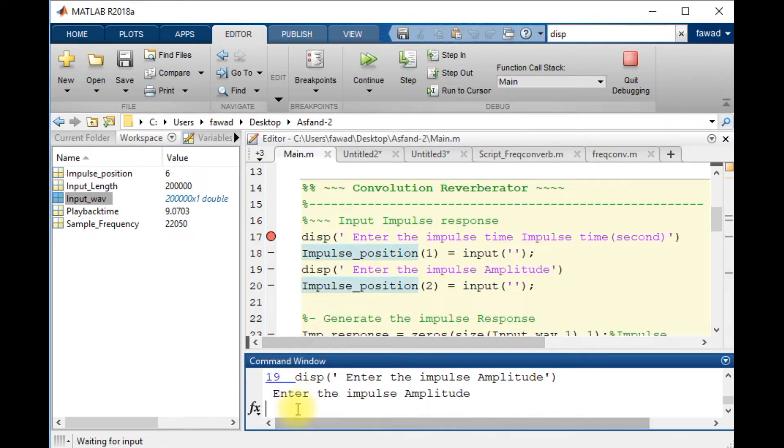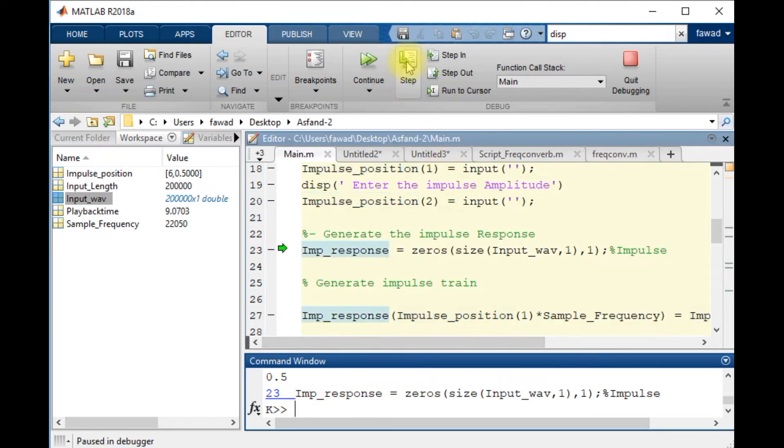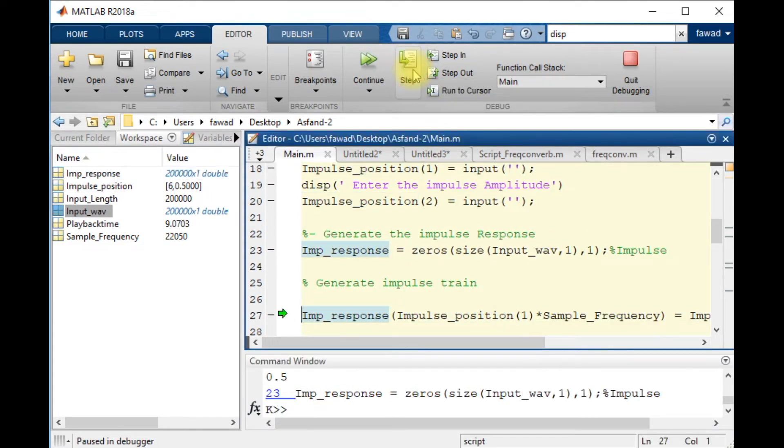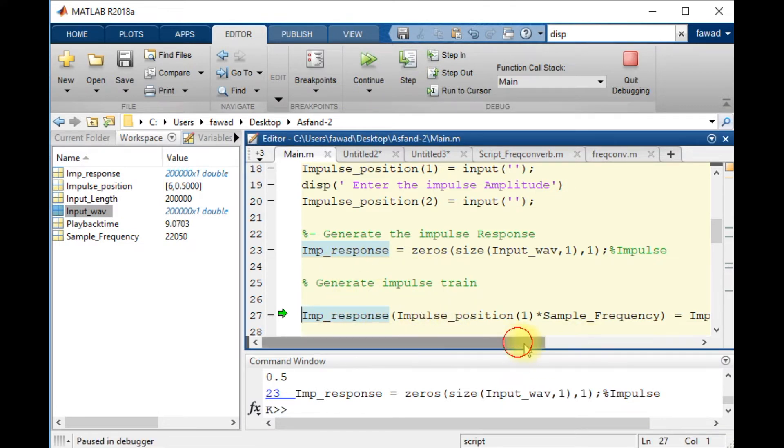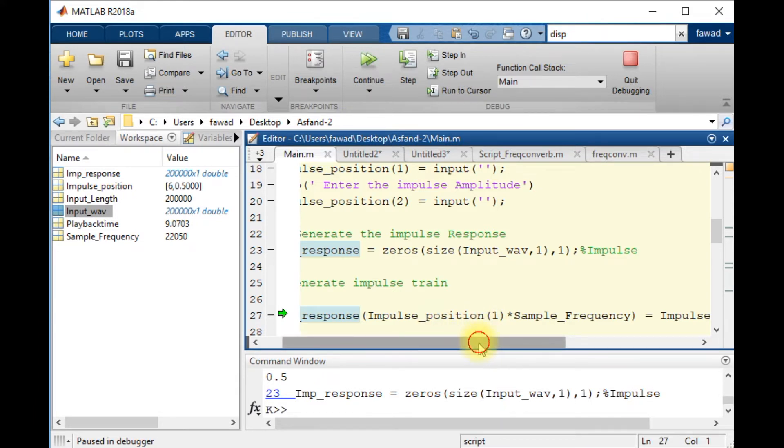And the amplitude of that impulse to be 0.5. So at this line, an impulse is being generated at the same time which I have mentioned.